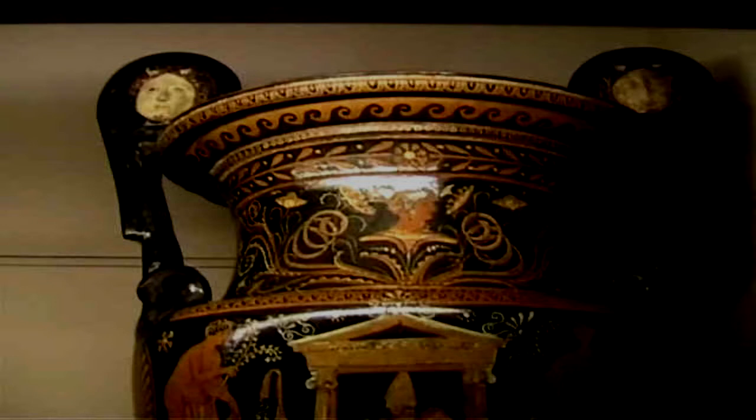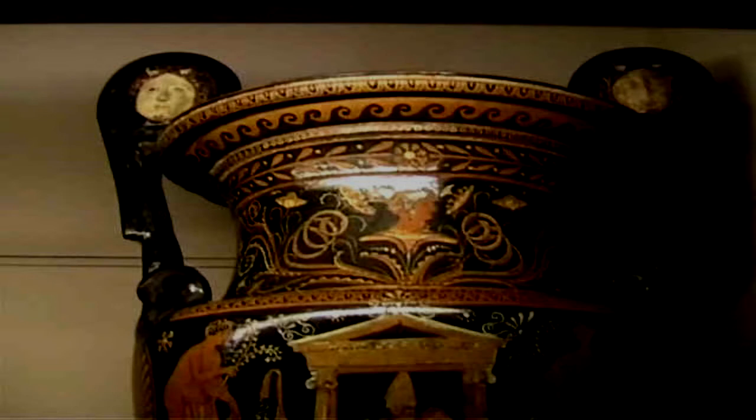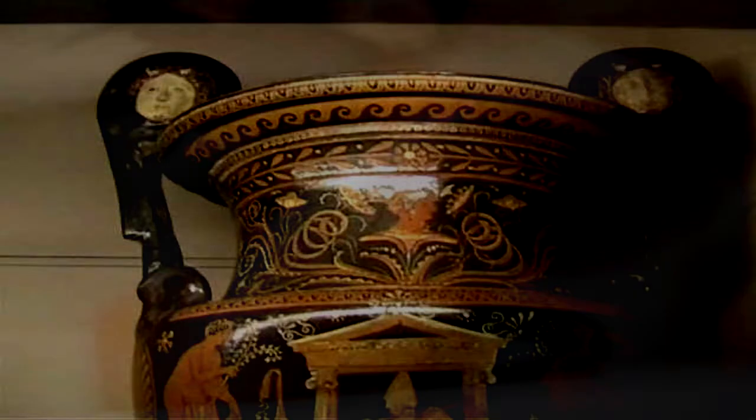SCP-019 appears to be a very large ceramic vase, 1.8 meters in diameter at the mouth and 2.4 meters high. Style and decoration indicate it was created in classical Greece, although conclusive dating is impossible, as the surface is entirely unbreakable by any known means. If a successful method is discovered, SCP-019 is to be destroyed with prejudice.